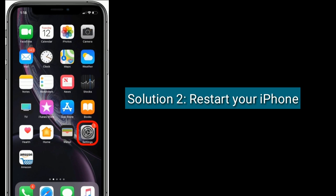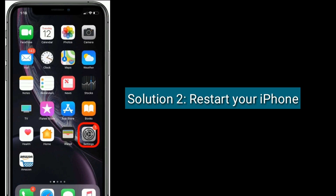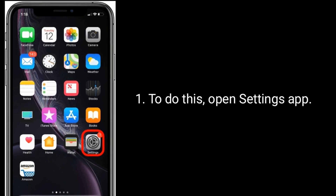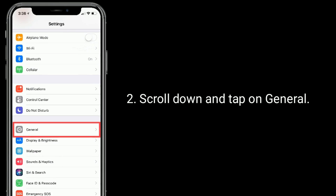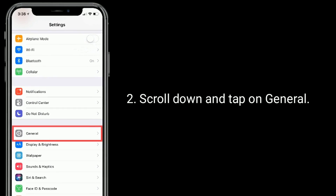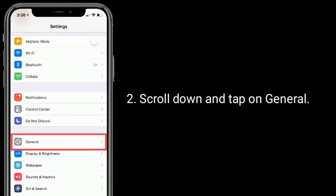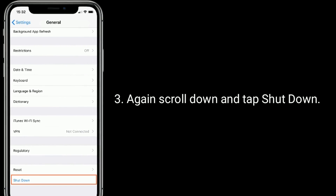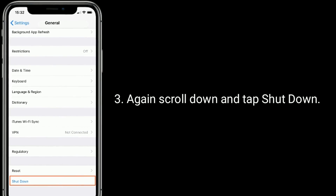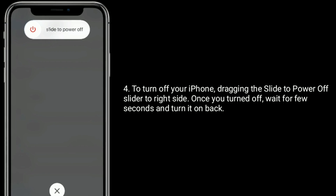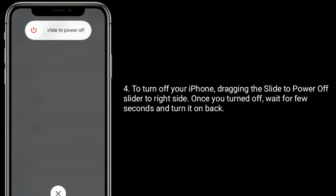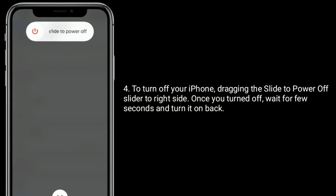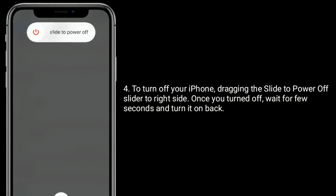Solution 2: Restart your iPhone. To do this, open the Settings app, scroll down and tap on General, then scroll down again and tap Shutdown. Drag the slide to power off slider to the right side. Once turned off, wait a few seconds and turn it back on.